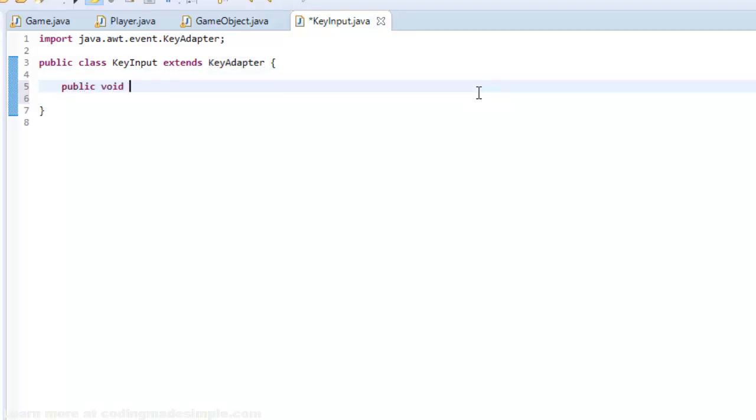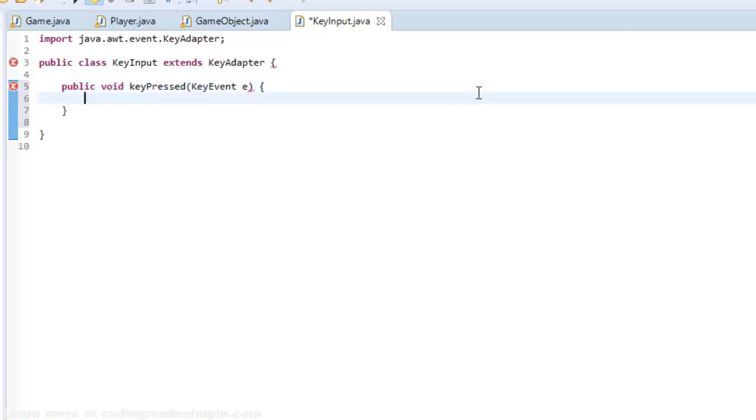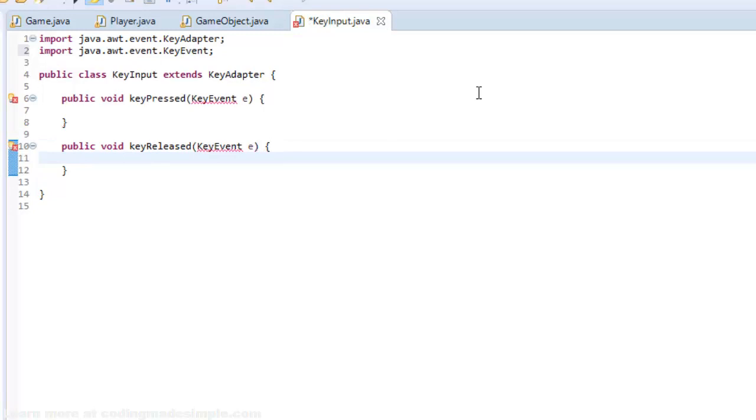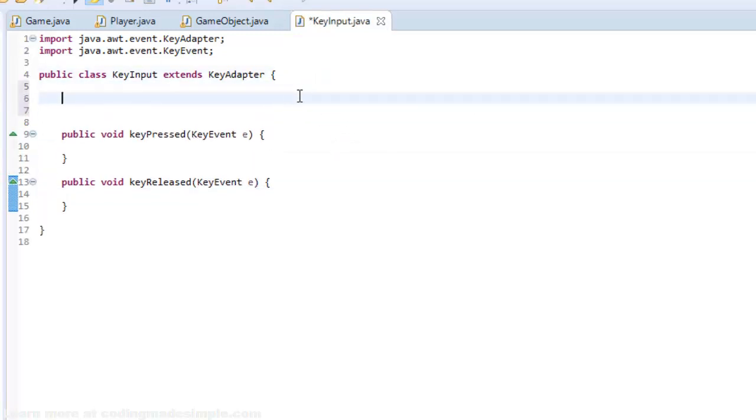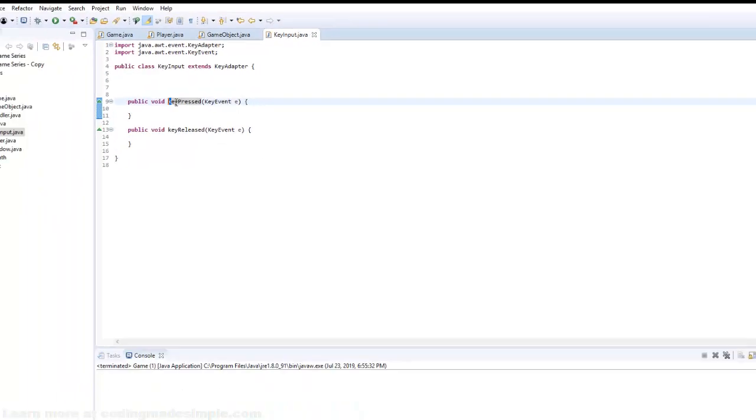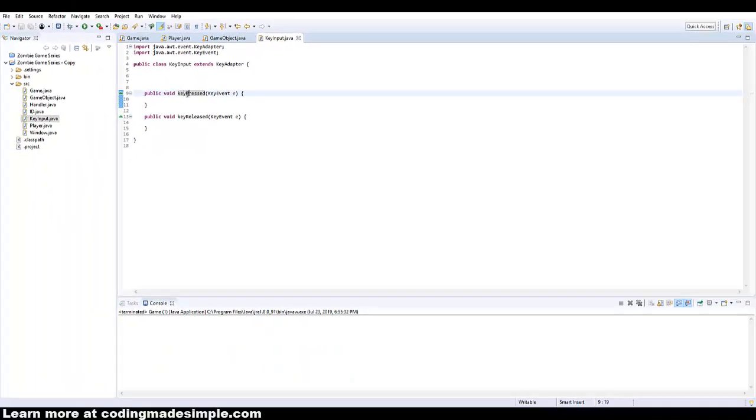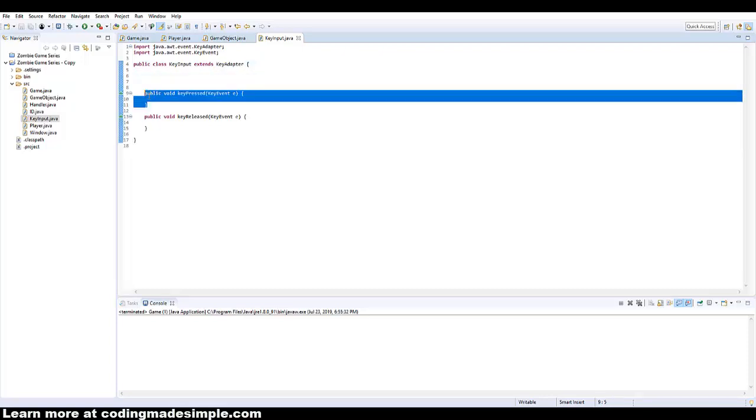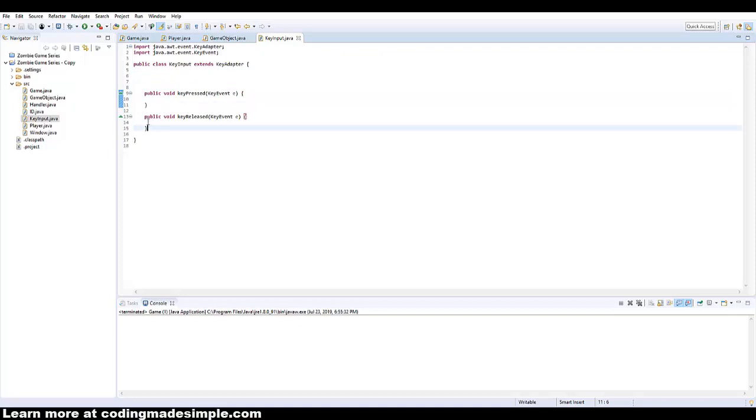So basically what the key adapter does, and please note that the uppercase K and the uppercase A. So the key adapter has a couple different methods inside of it. We're only going to use two and that's going to be our key pressed and key released. So let's make those methods.